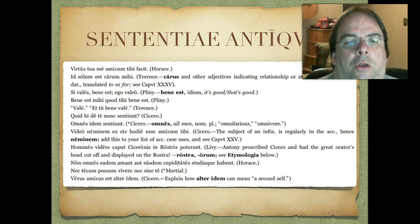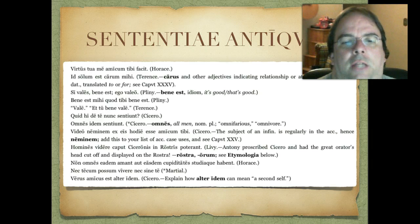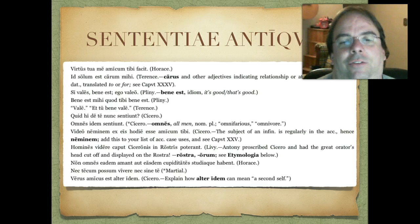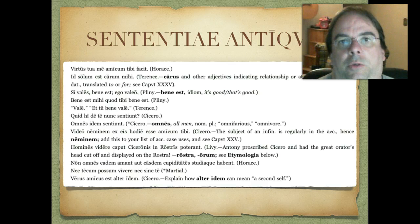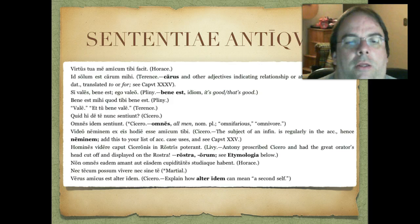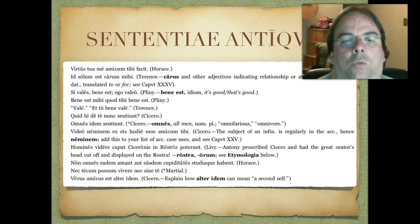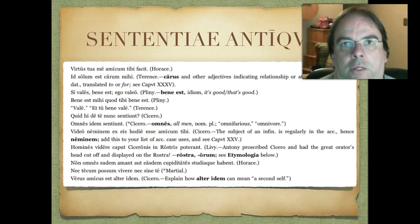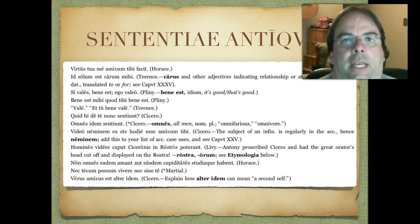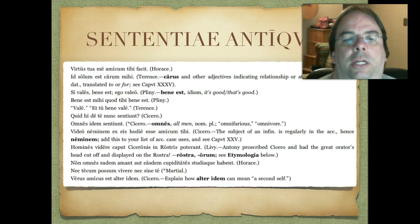Next one, a quote from Horace. Then next to the last one — here's one of those nec...nec ones: Nec tecum possum vivere nec sine te. As you translate it, keep in mind it's got that nec...nec construction, so think about how you translate that. And then finally, last but not least: Verus amicus est alter idem. That's a quote from Cicero. It says, explain how alter idem can mean a second self — so that's a little hint there.